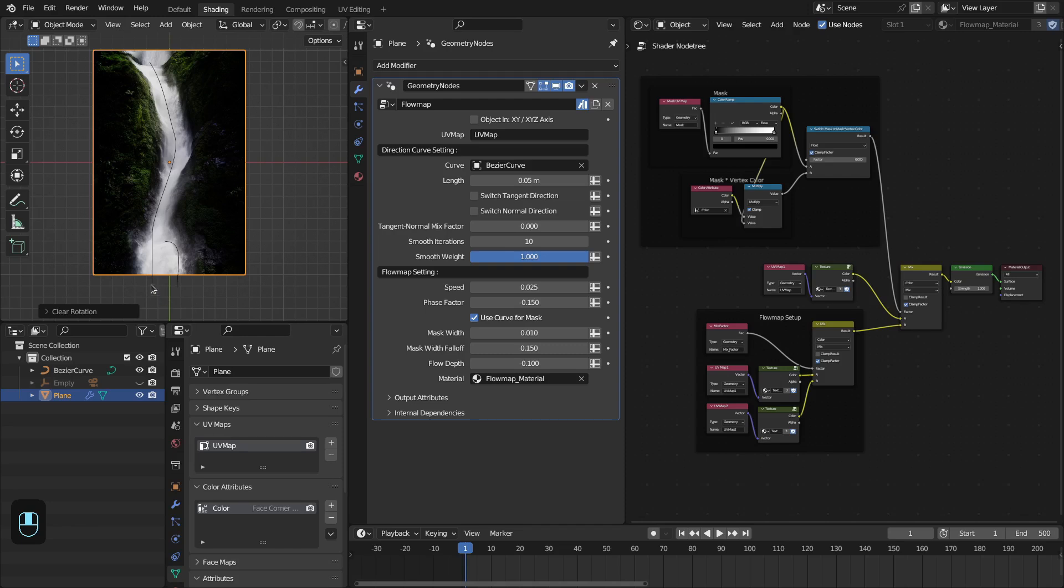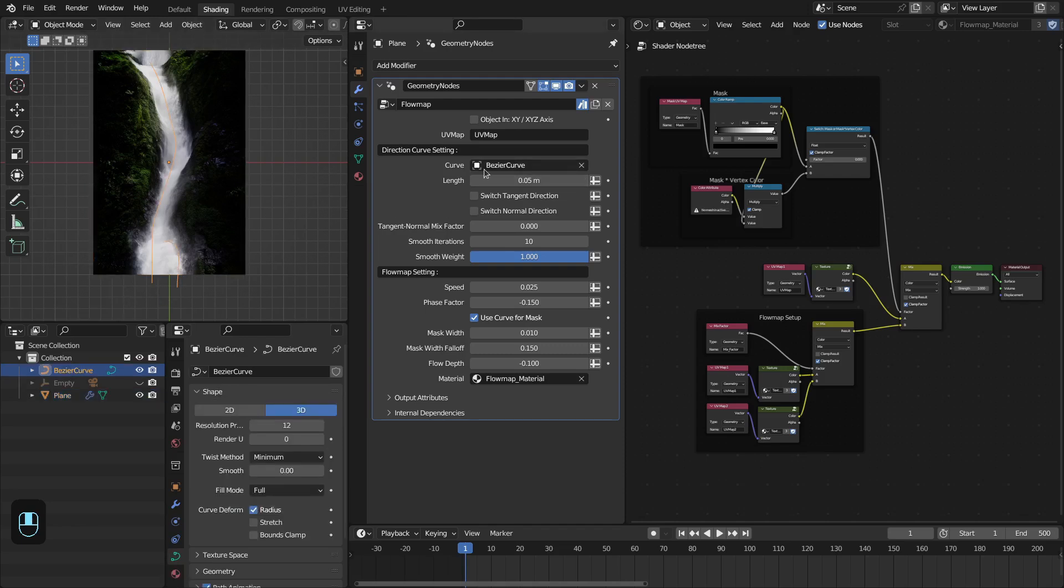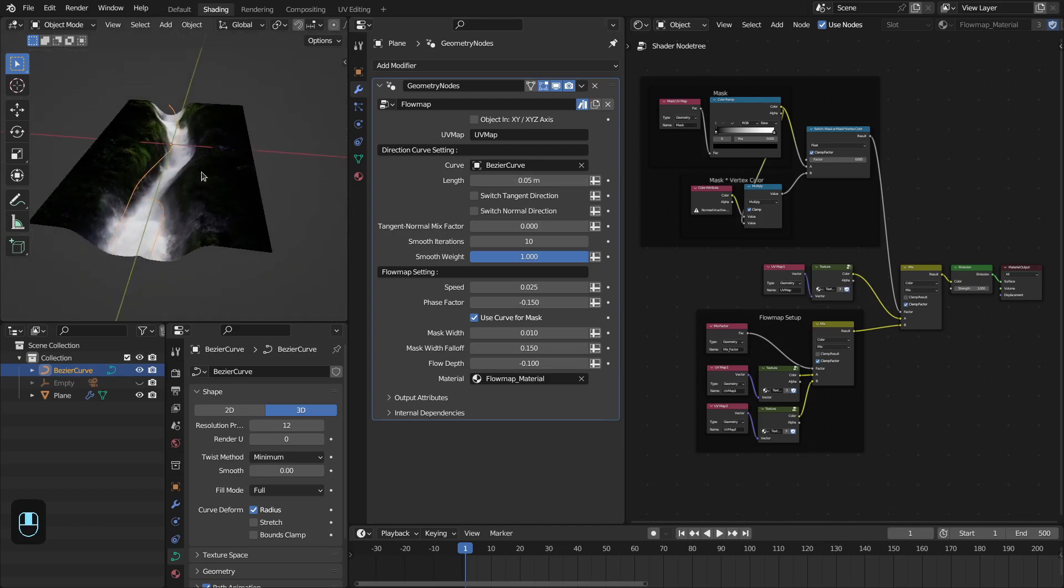First you have to select the curve. In this case this is a bezier curve. Then you can specify the length to sample the direction from this curve.